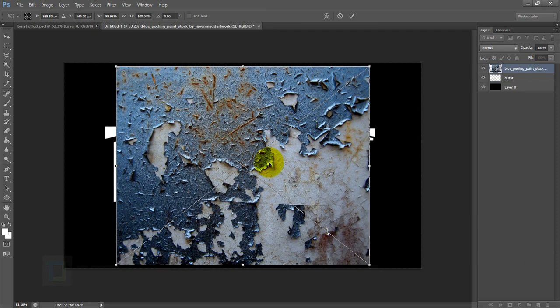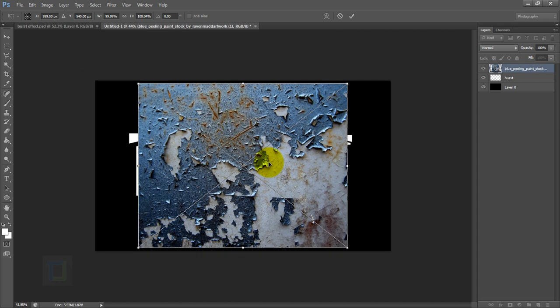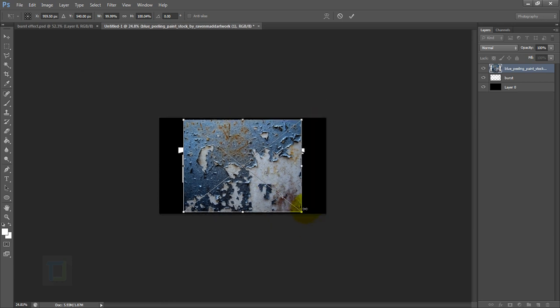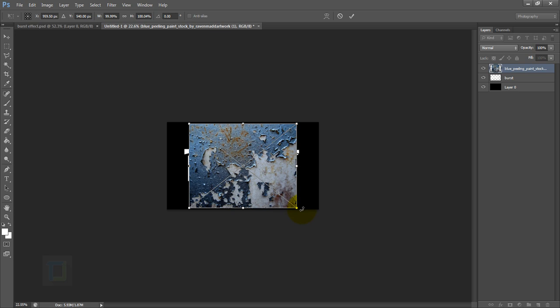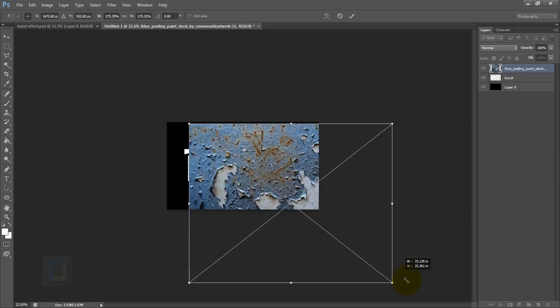For that I'm going to zoom out a little bit, then hold my Shift key and make it big—something like this. This looks good. Then I'm going to confirm it. It's completely up to you what kind of taste you have.